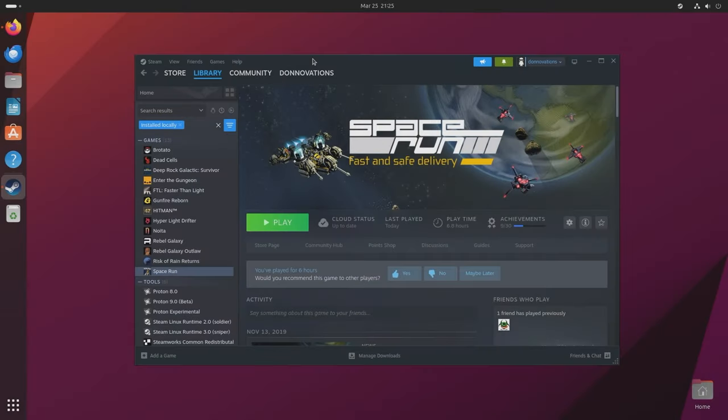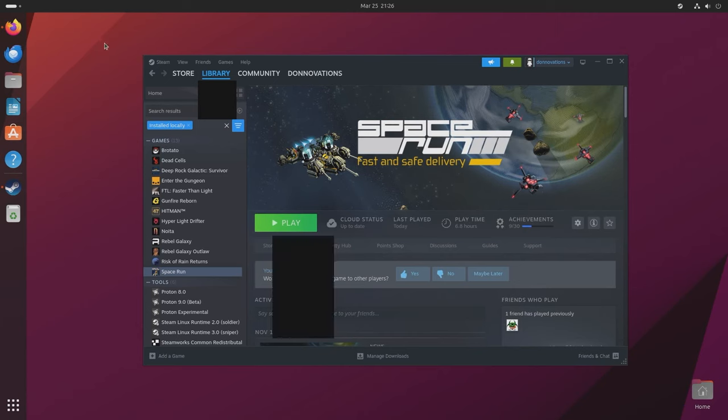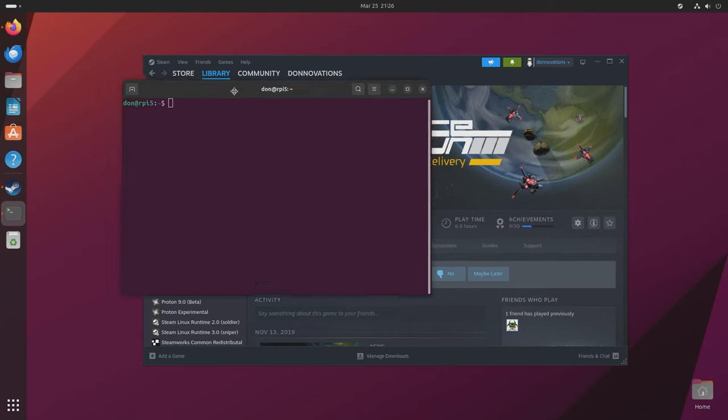Now running PC games or Steam games on Raspberry Pi 5 is possible due to Box 86 or Box 64. This doesn't mean that it will play very well or if it's even a good idea to do this because you can just buy a mini PC and probably get a better experience. But what I'm showing you today is that the possibility is there and you can actually run Steam on your Raspberry Pi 5 and play some games with it.